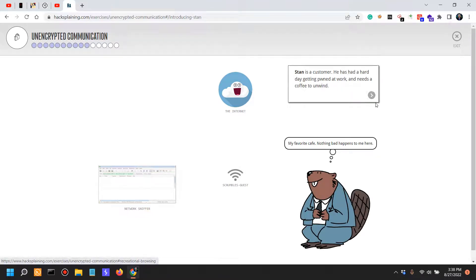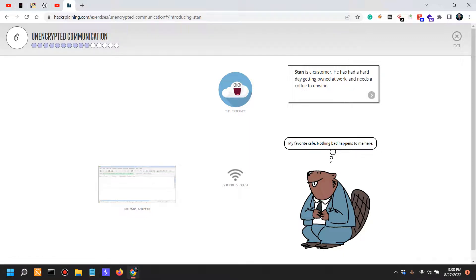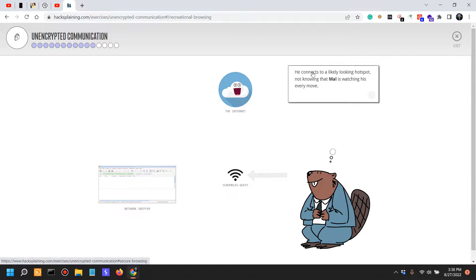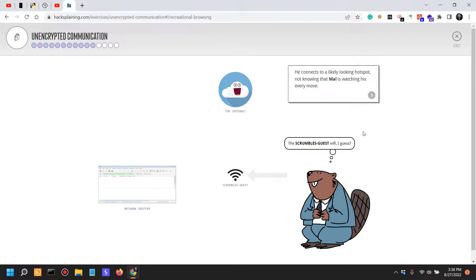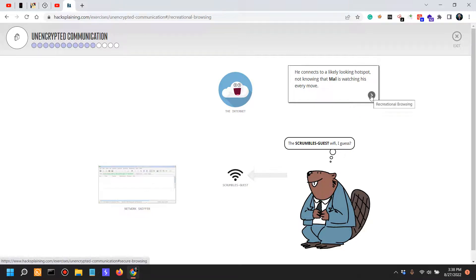Stan is a customer. He's had a hard day getting owned at work and needs coffee to unwind. He connects to a likely looking hotspot, not knowing that Mel is watching. This crumbles guest WiFi, I guess.